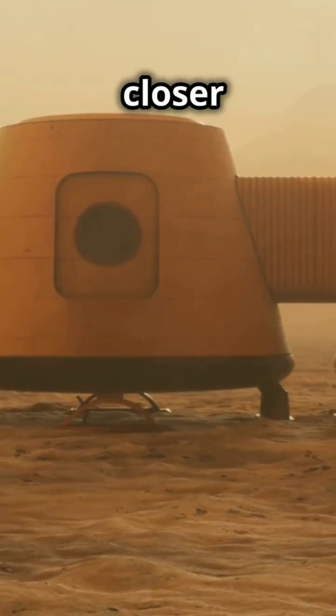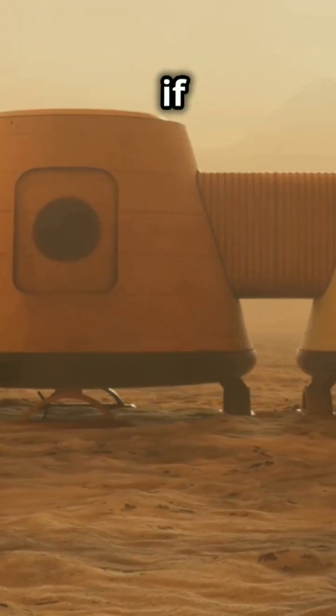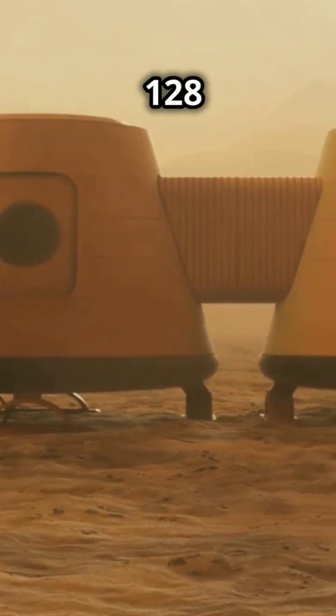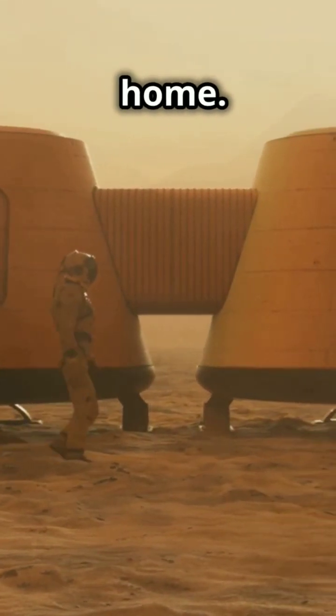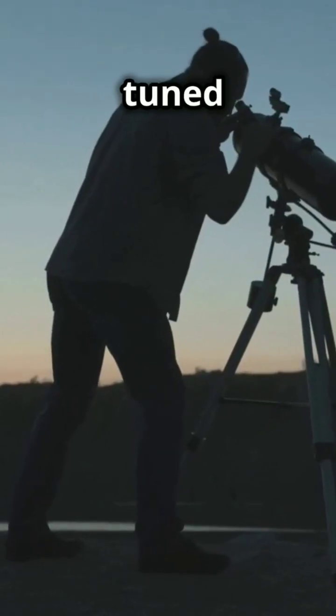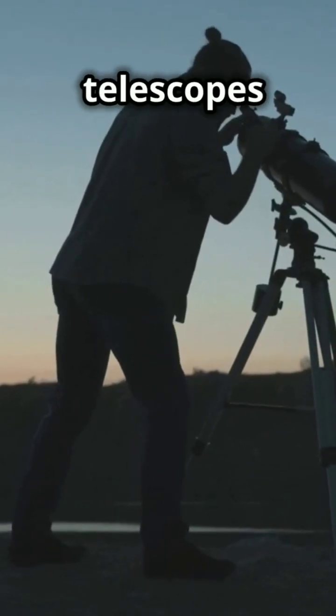We're inching closer to finding out if Ross 128b could be our next home. Stay tuned, and keep those telescopes pointed up.